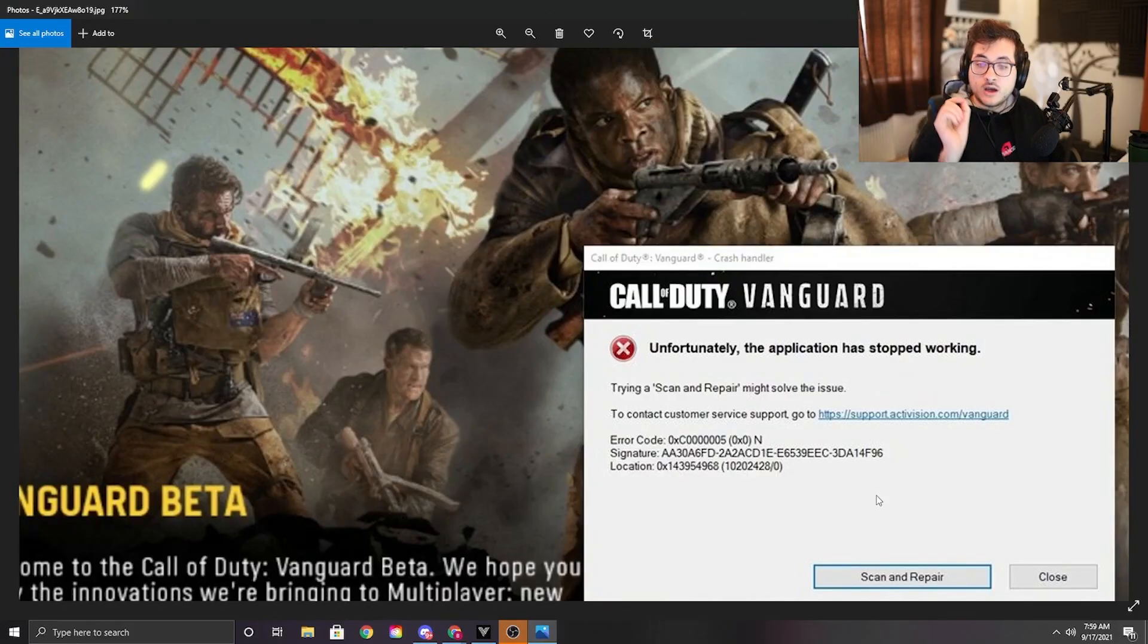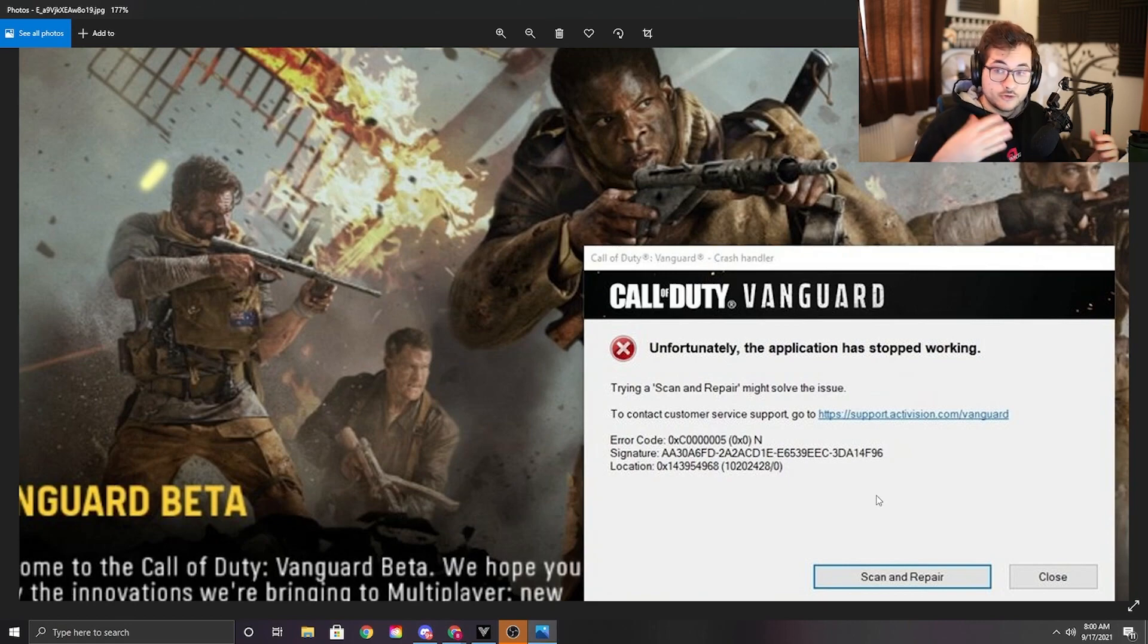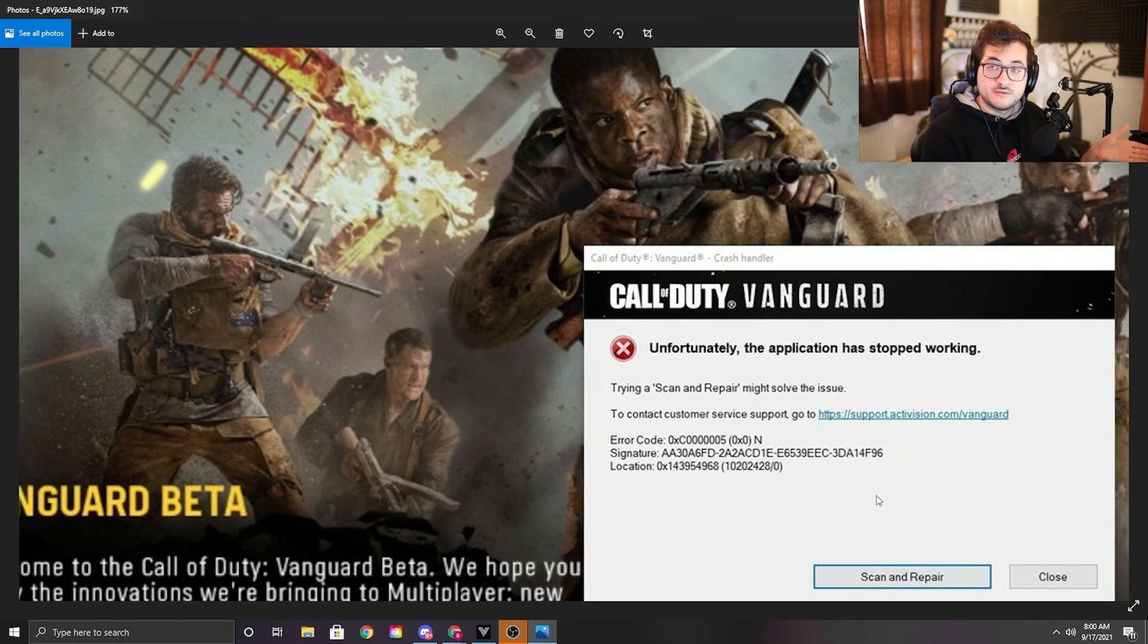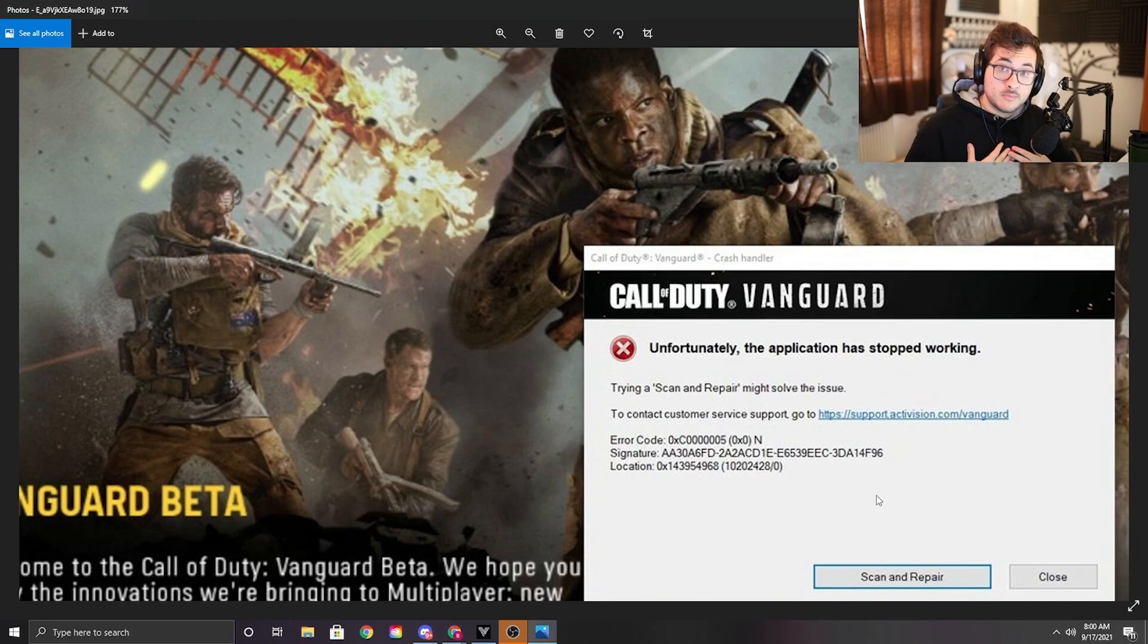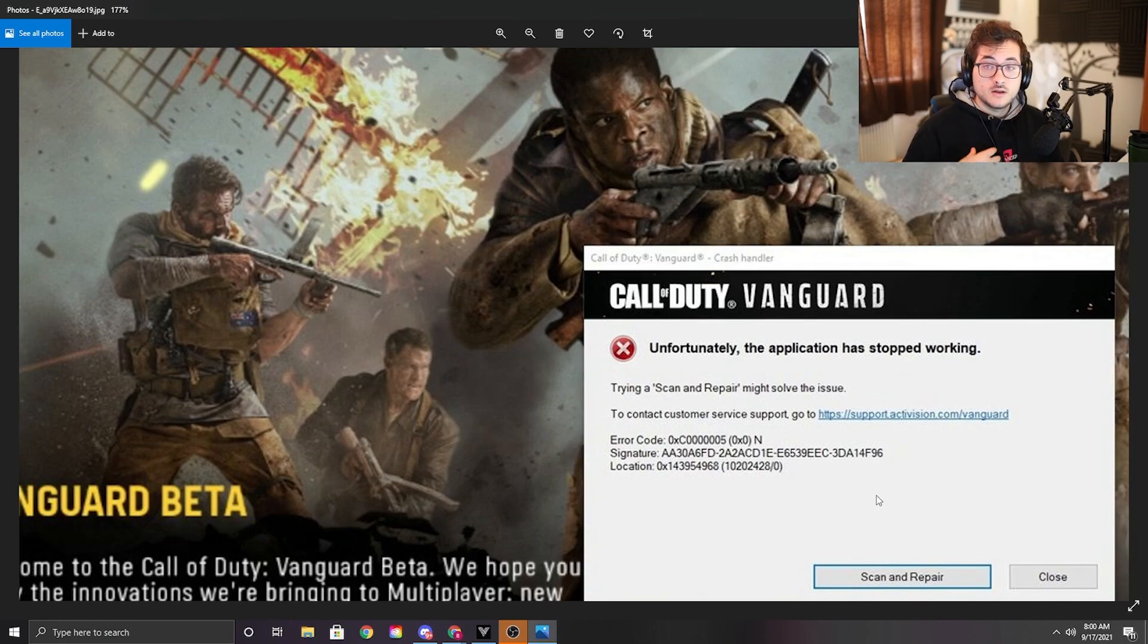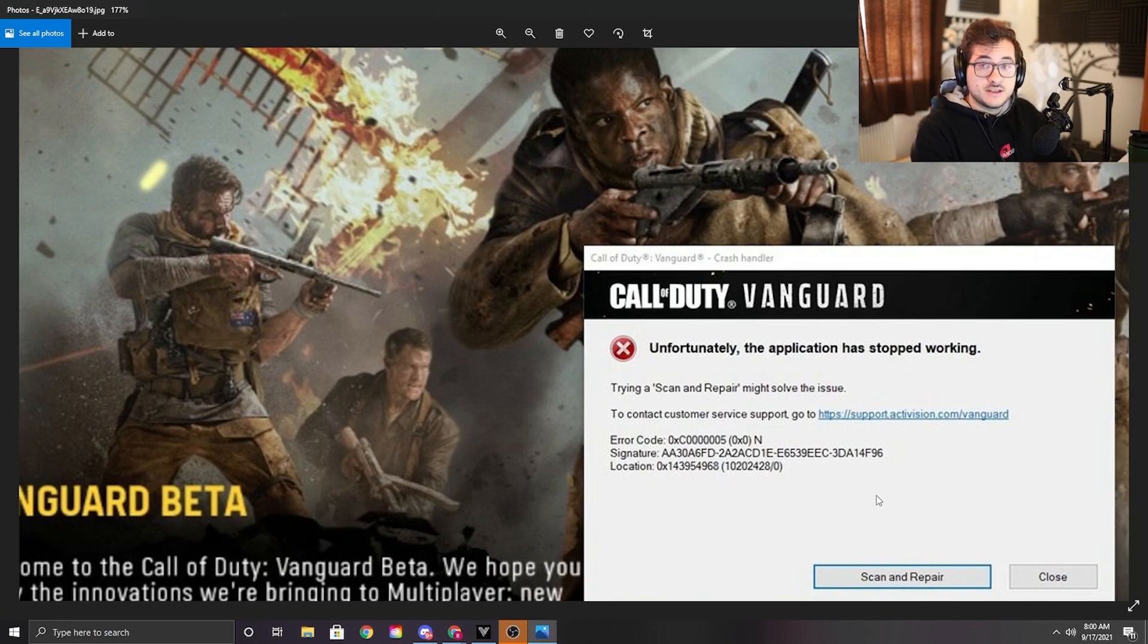I got a fix for you. If you're constantly getting this error code right here, this is what it looks like. You load your game up, it crashes, looks like this. This is a fix that you can do. From what I've seen and my personal experience, this fix works for me. If it doesn't work for you, I don't know. This is the only fix that I've seen that works.